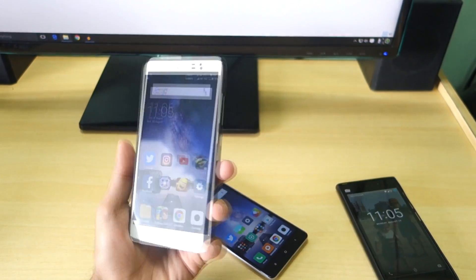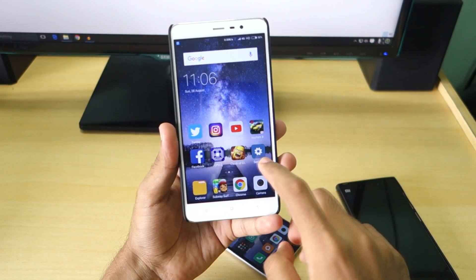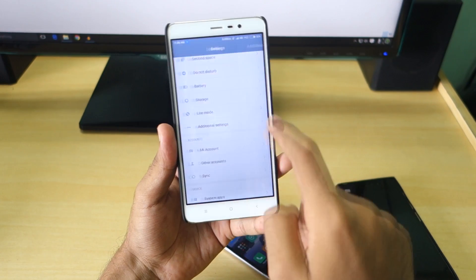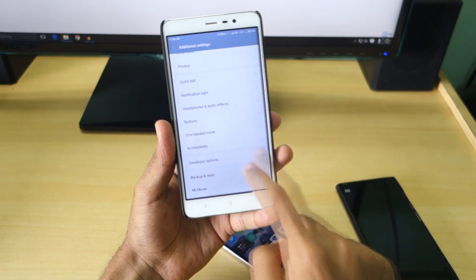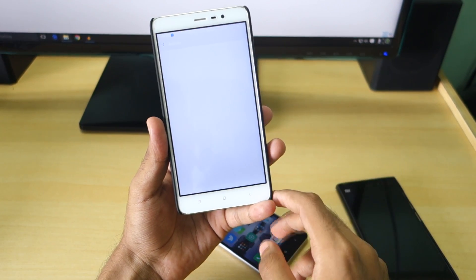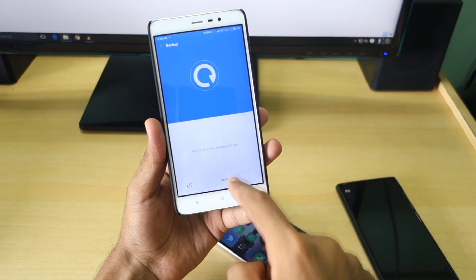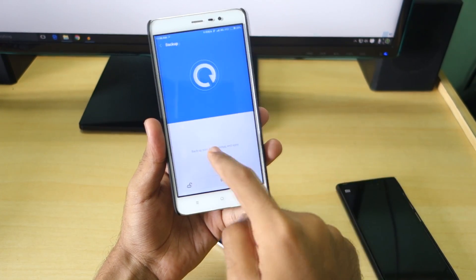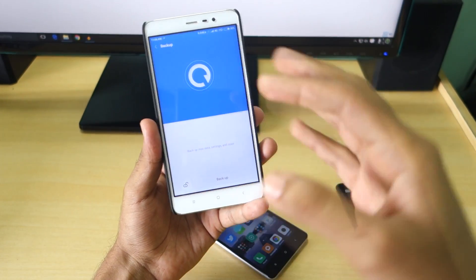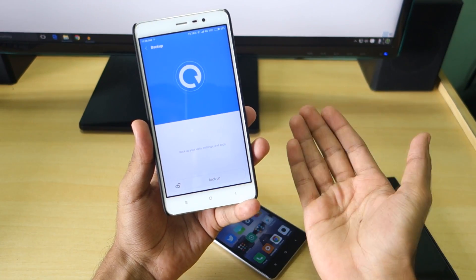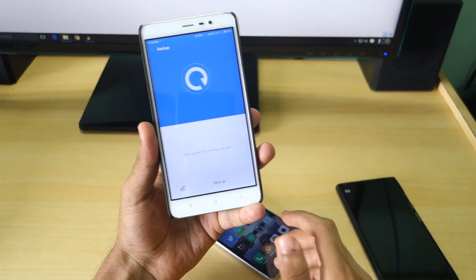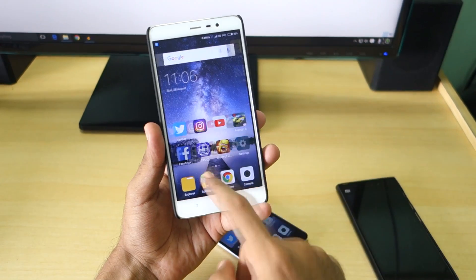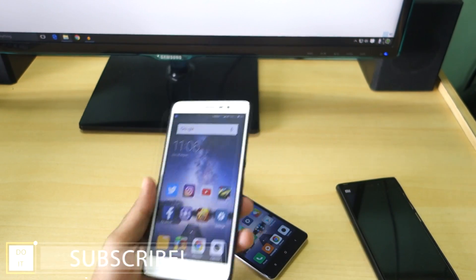All the data on your device will be wiped, so first of all go into additional settings, go into backup and reset, select local backups and backup all the data from here. Move that backup to SD card or move that backup to your PC so that whenever we roll back to MIUI 7 you can simply restore that backup and you will not lose data.